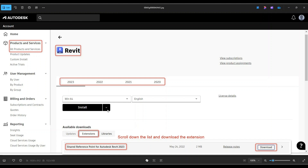This is how you can download the extension. Go to the Autodesk website, go under the version of Revit you are using, download the extension, then restart Revit and it will appear as one of the plugins, which I will show you in this tutorial.